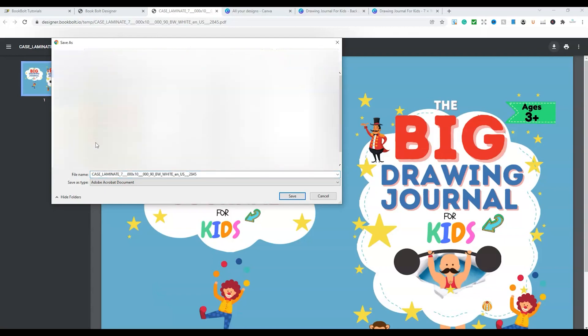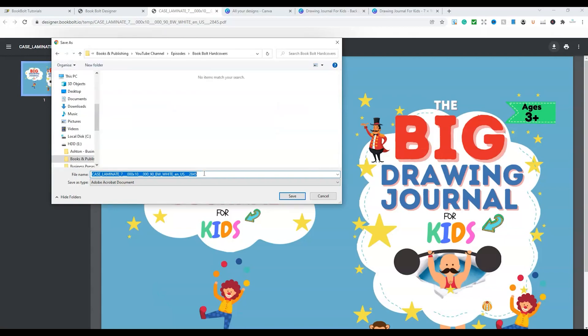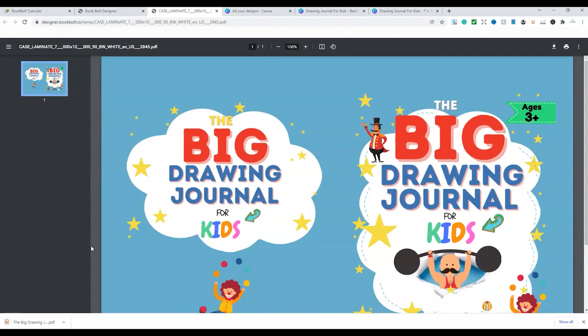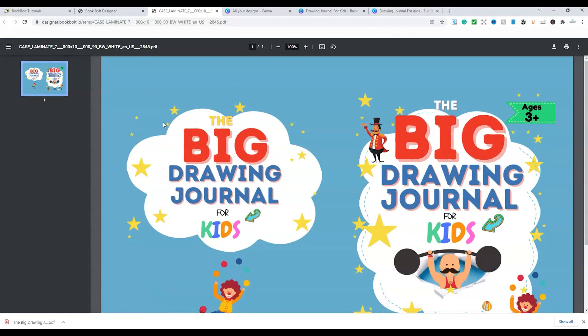So we're just going to save that where we need to. So I'm just going to bring it to the area and I'm going to call it the Big Drawing Journal 7x10 Hardback Cover. And we save it and now it's ready for uploading to KDP. And that's the file you require for that as well.